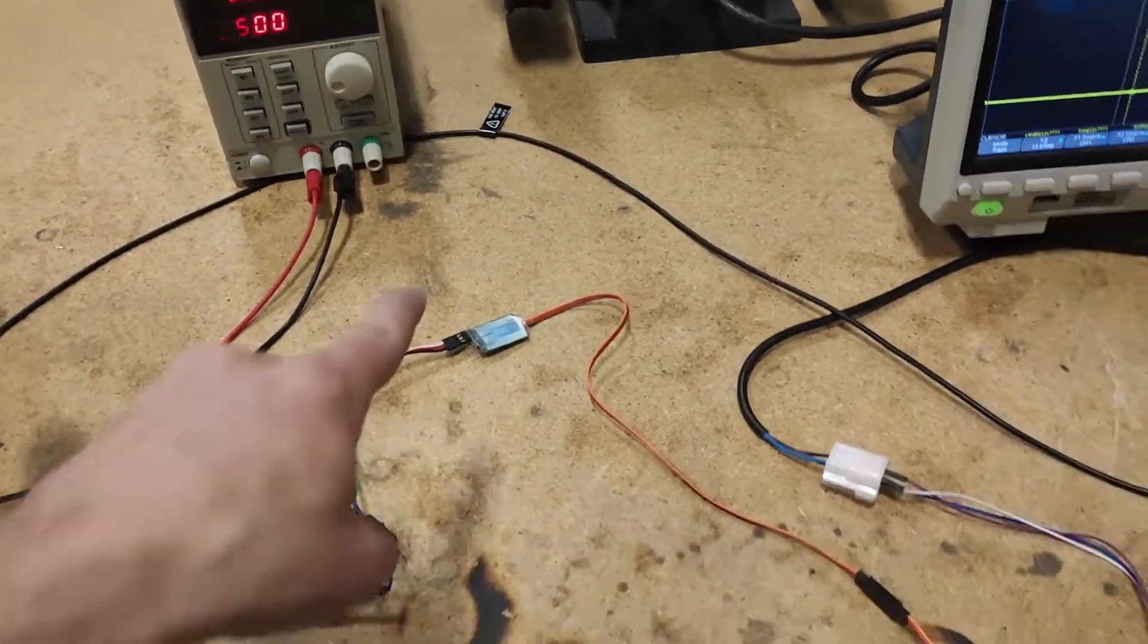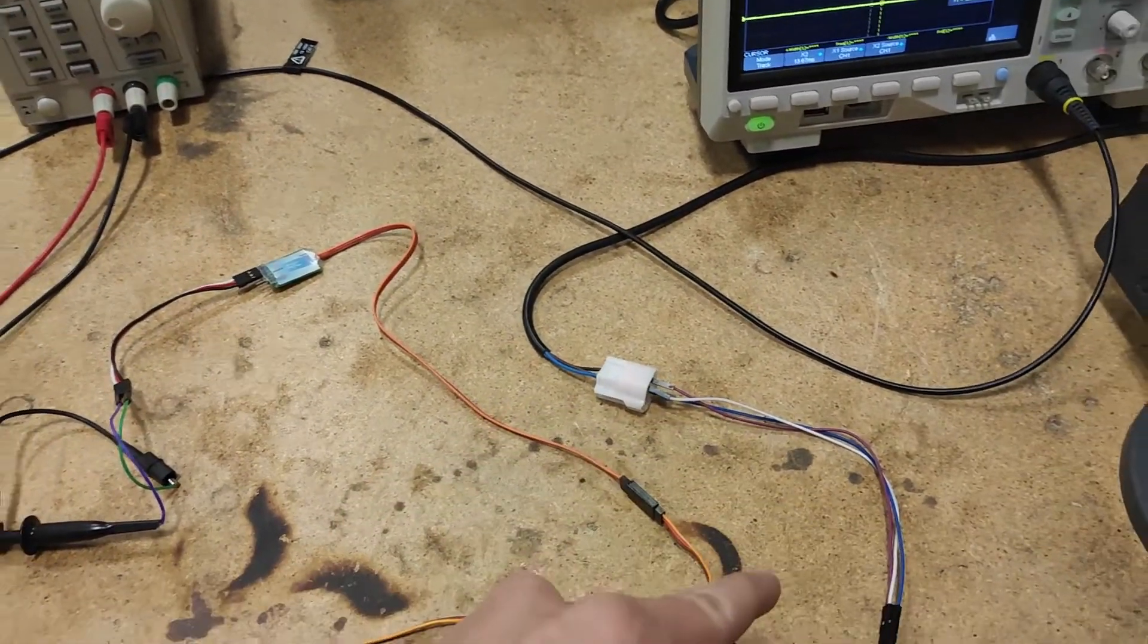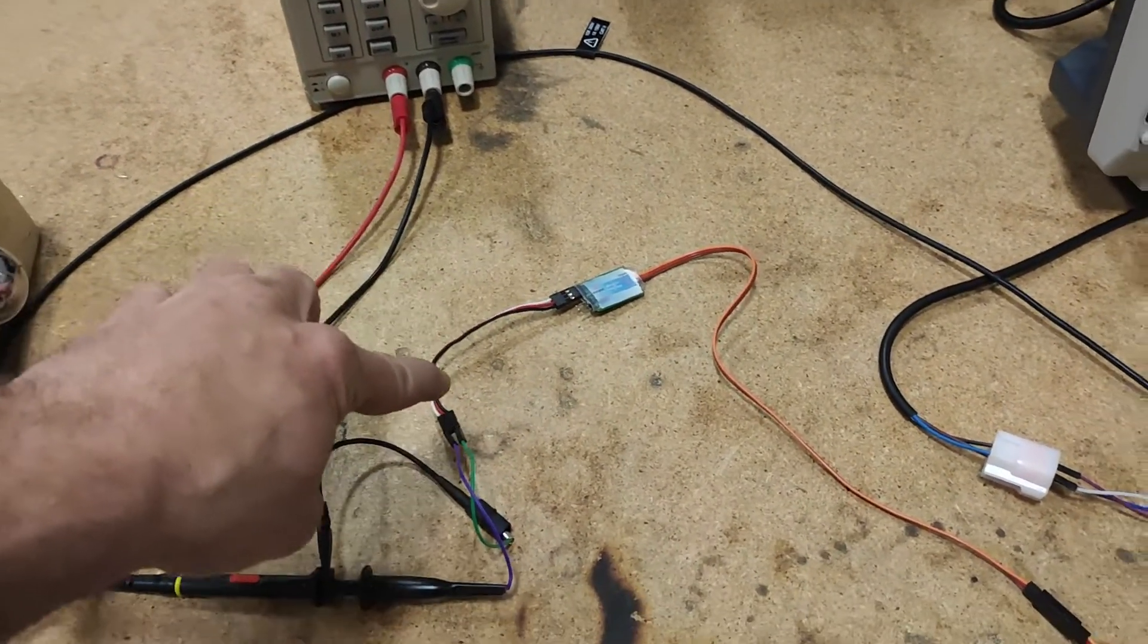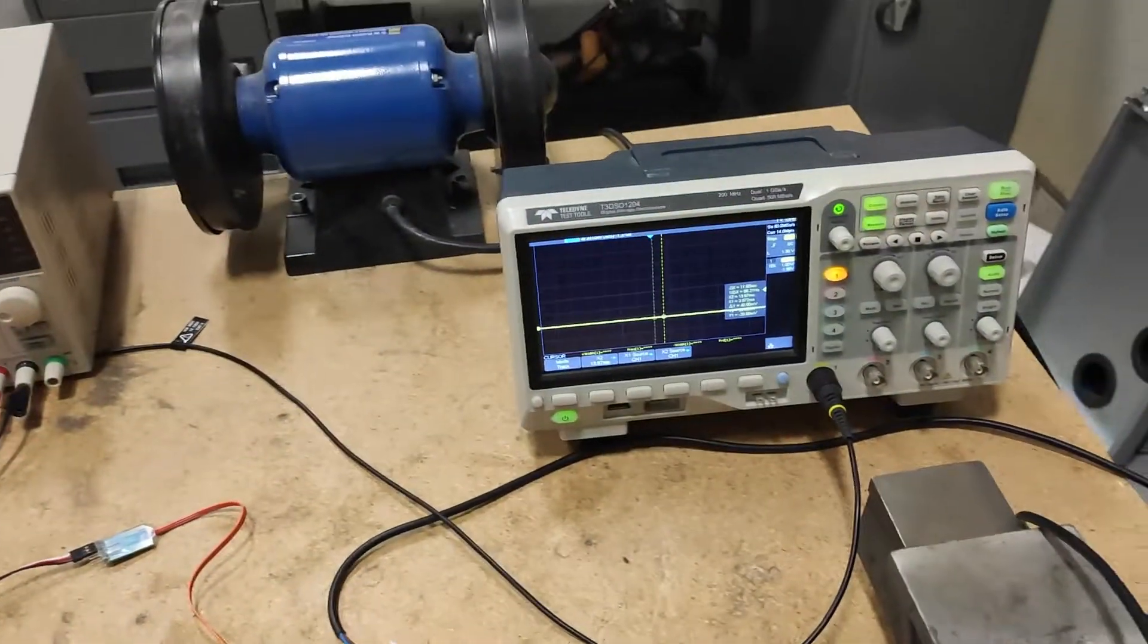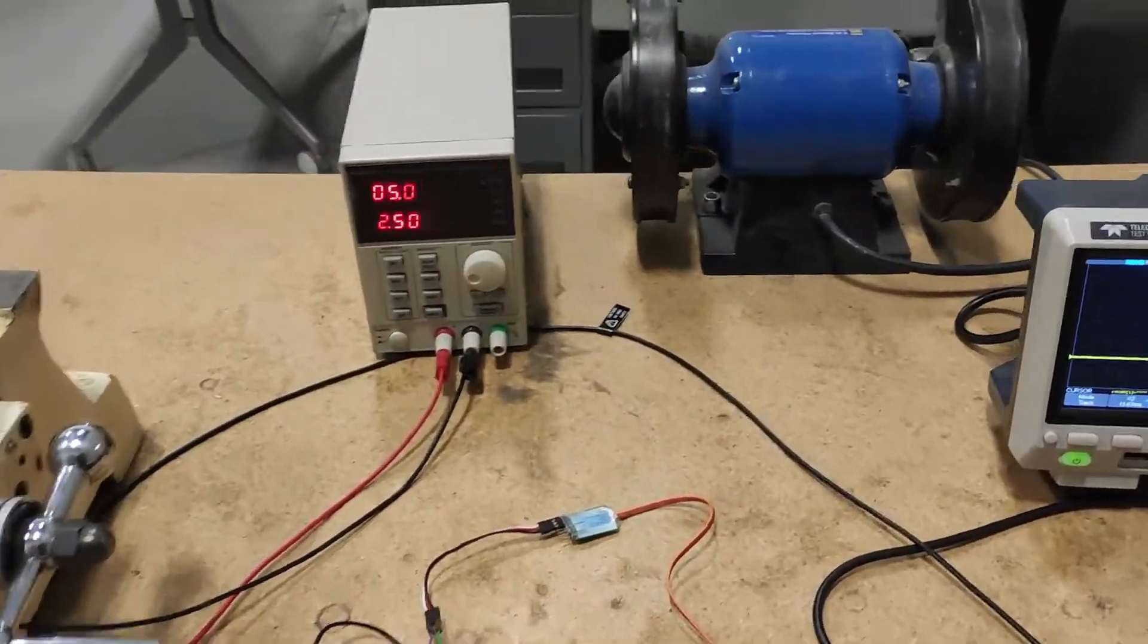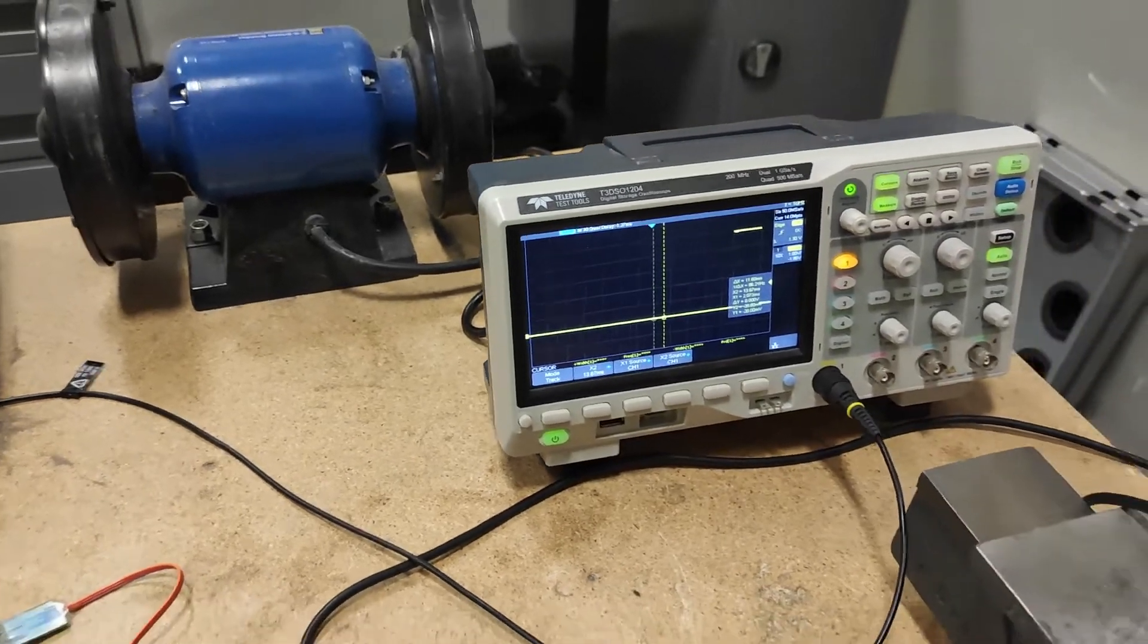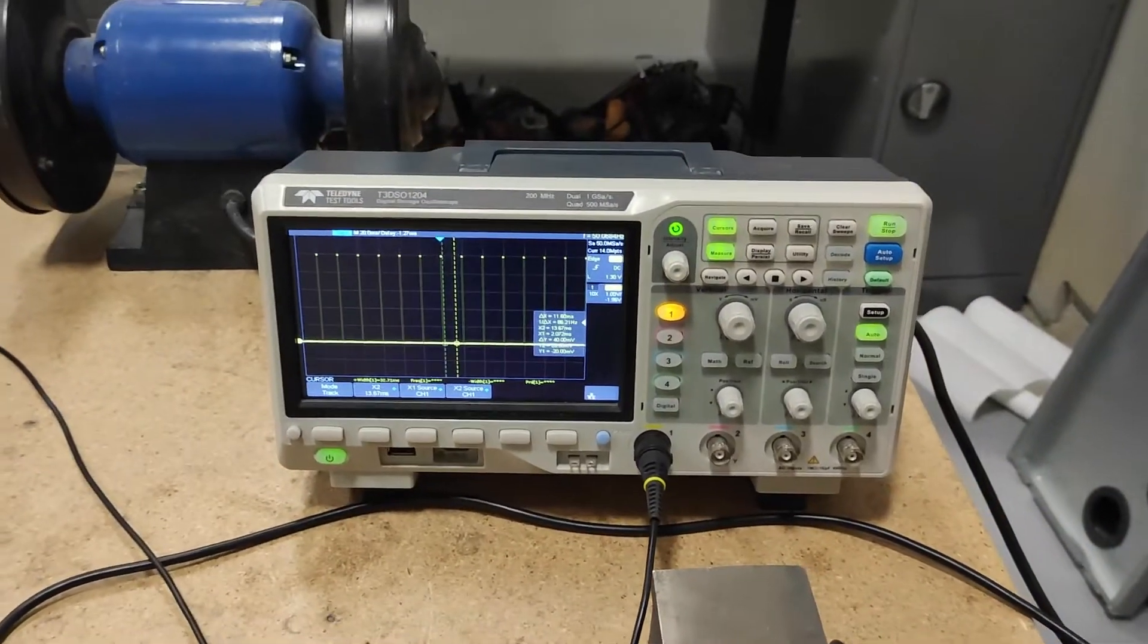And hook the signal wires up, the earth and the wiper, and then I hook this PWM output up to this oscilloscope. So I'm going to turn it on and boom, we have PWM.